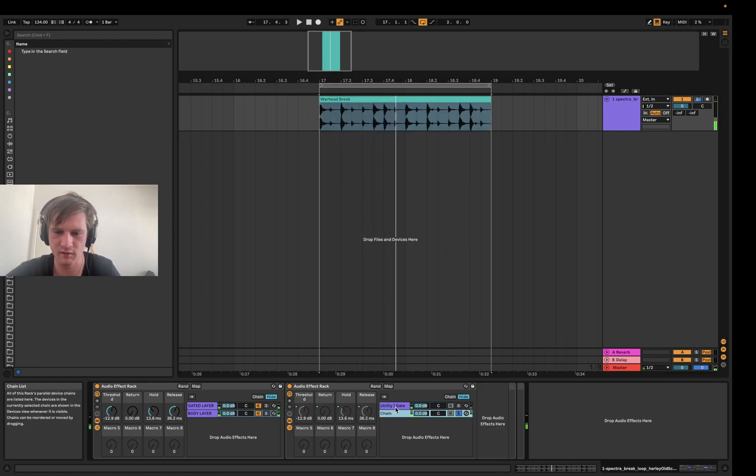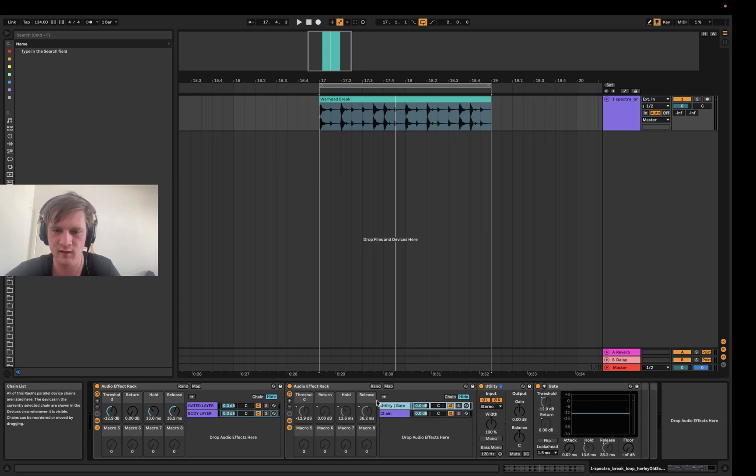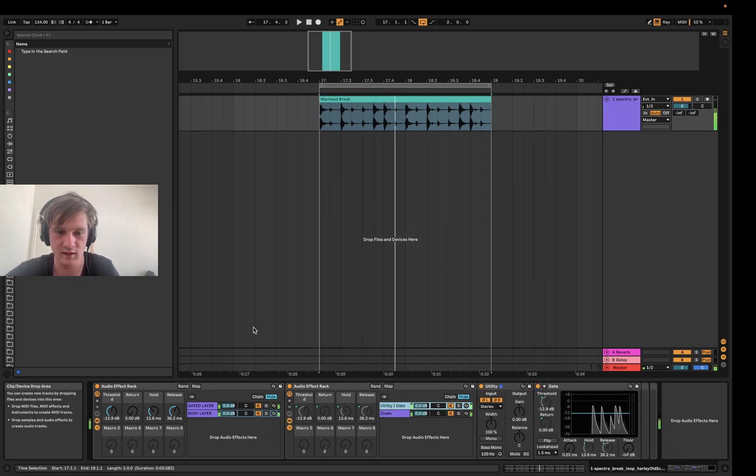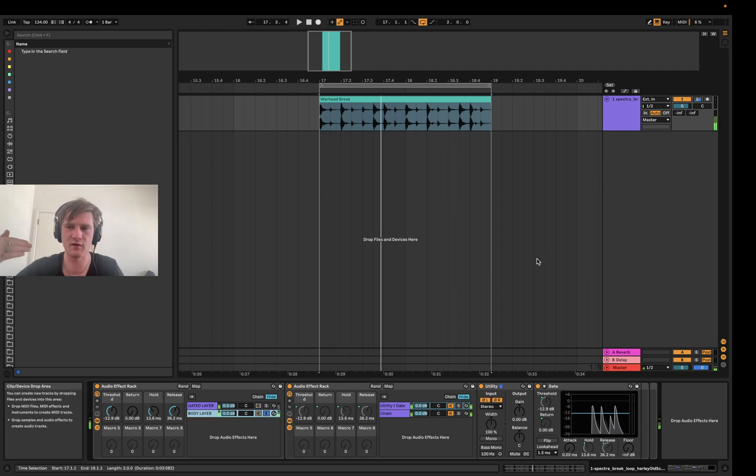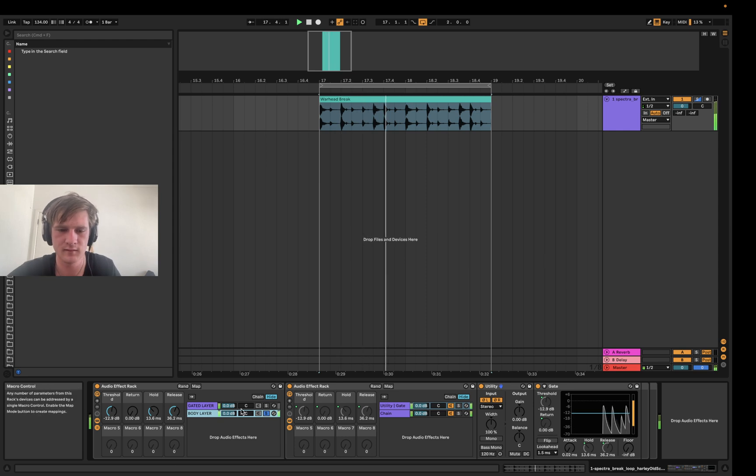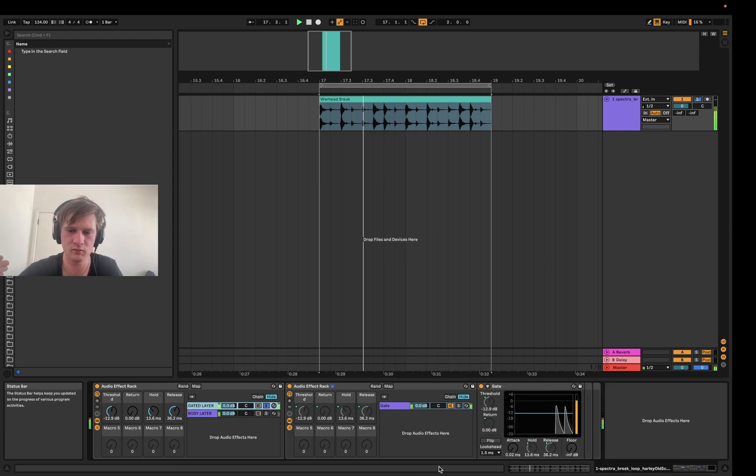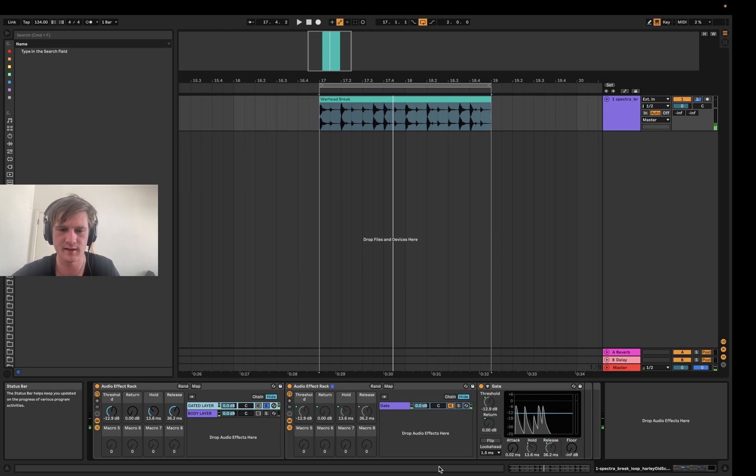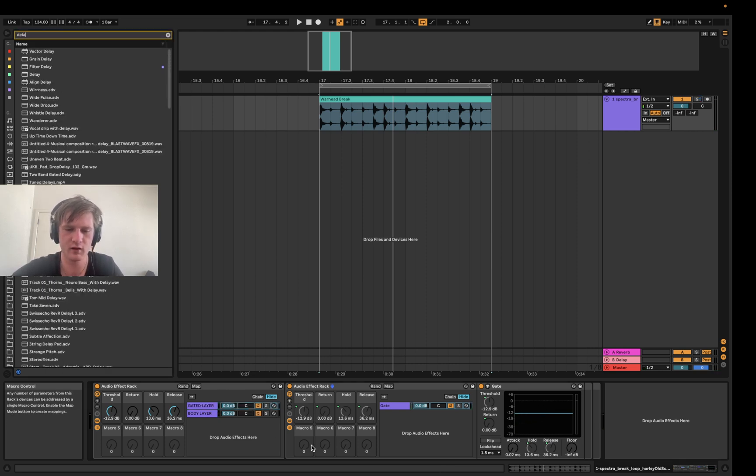Because we've canceled out the gated signal and stuff like that, we get the full signal. But if I solo this body layer, that's everything that isn't going into the gate. And then I've got the gated layer as well. So now we can process these independently of each other and affect them separately.